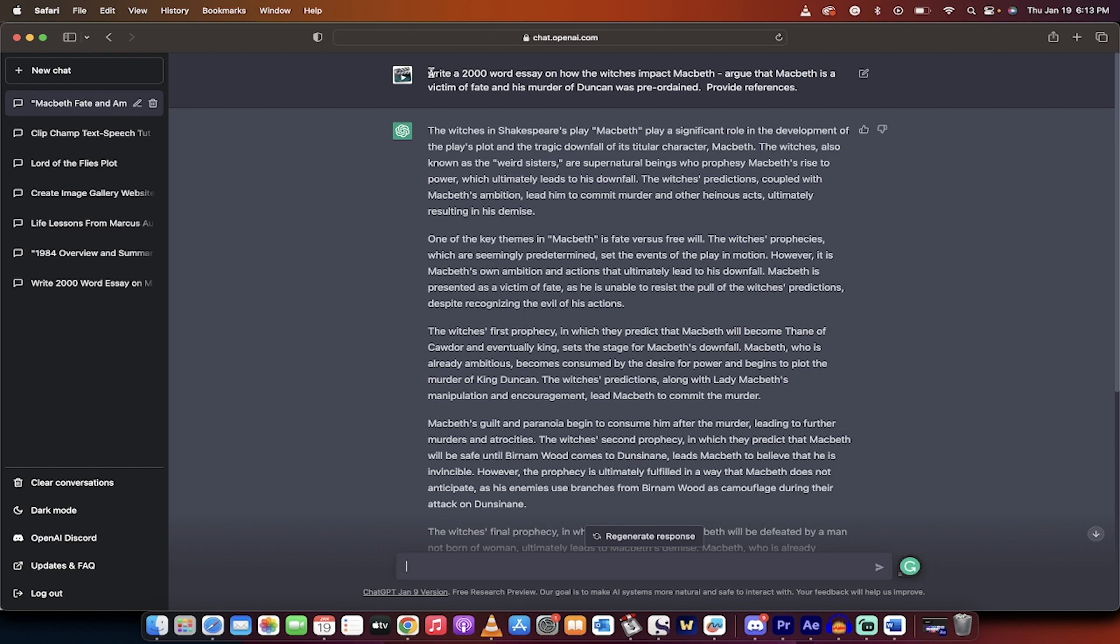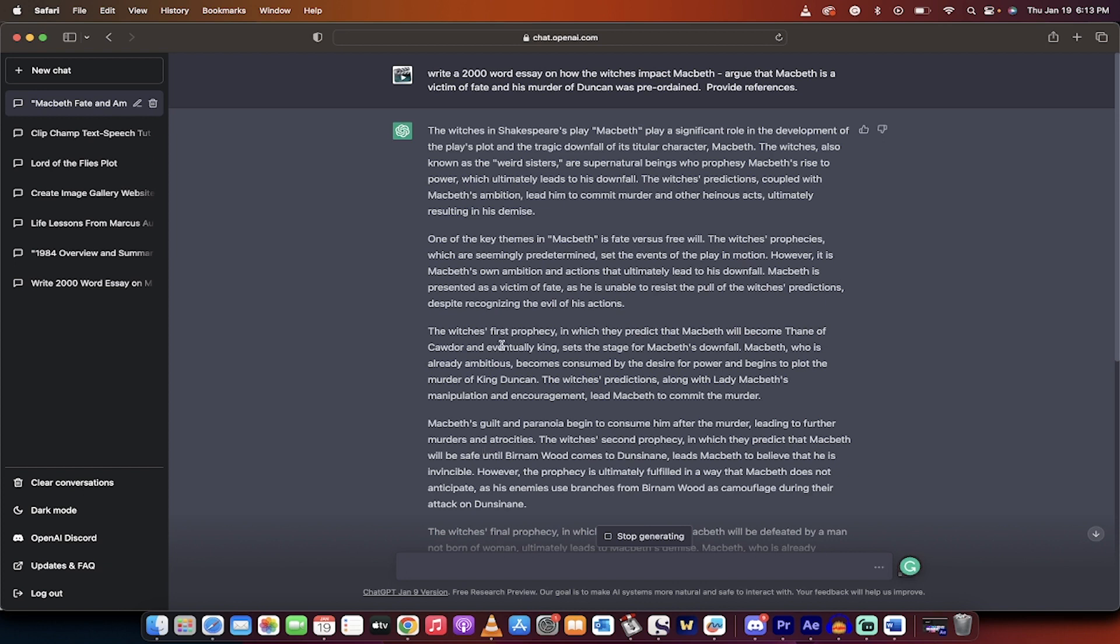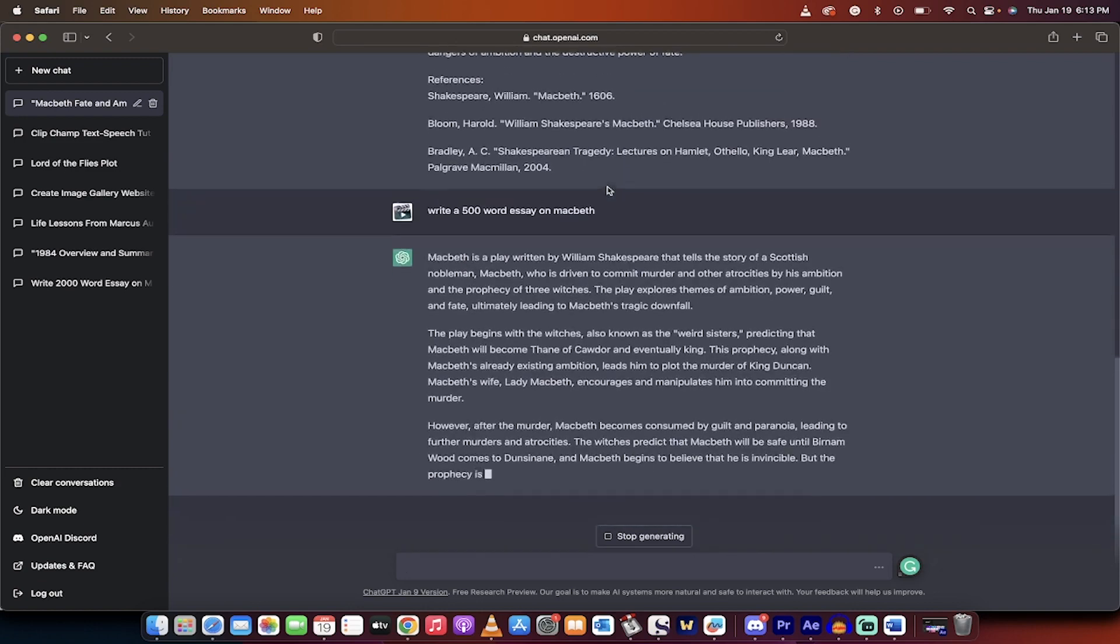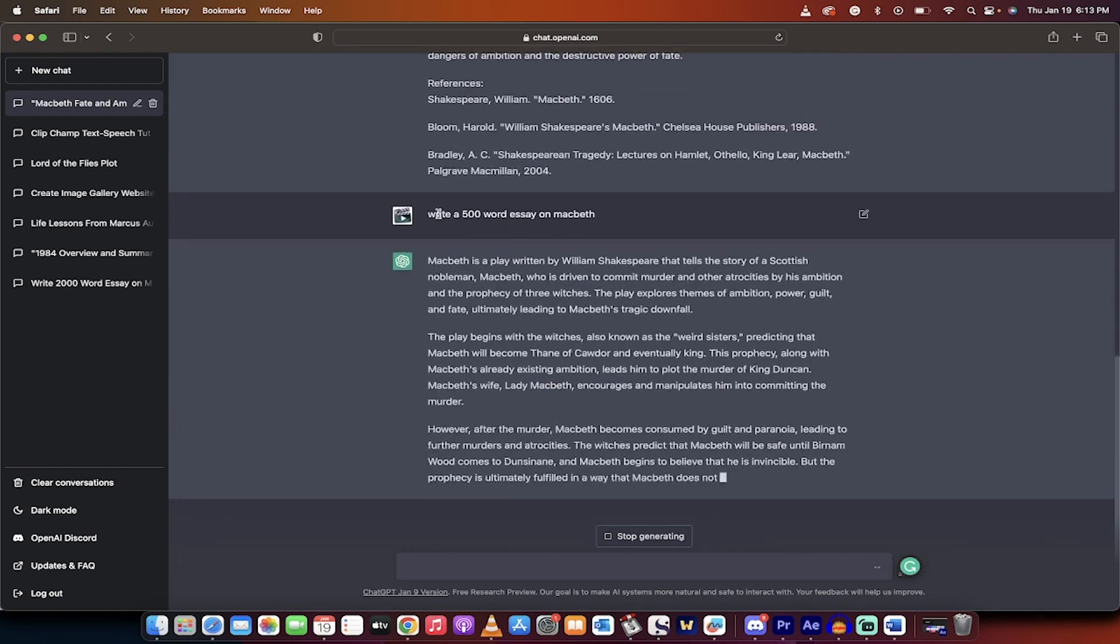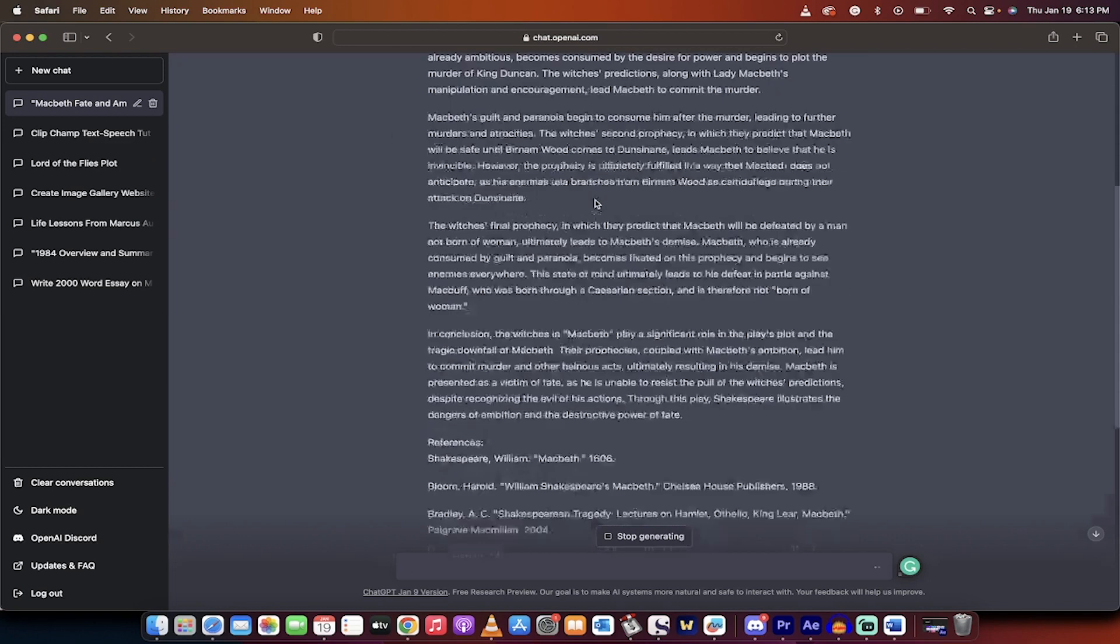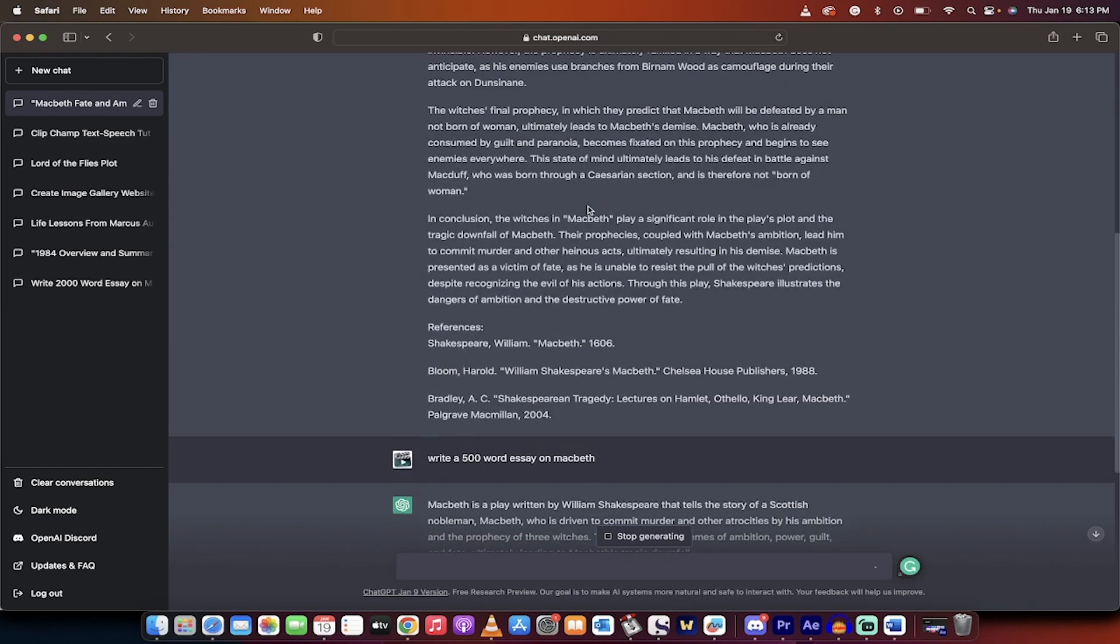So here is an example. You can just type into ChatGPT, write a 500-word essay on Macbeth like this. But here's the problem, it's going to give you a general essay. What you want to do is this. I did write a 2,000-word essay on how the witches impact Macbeth. Argue that Macbeth is a victim of fate and his murder of Duncan was preordained. Provide references. This is a very specific request. I'm not just asking for a generic essay. You have to ask exactly what it is you want. And then you're going to get a great response like this.